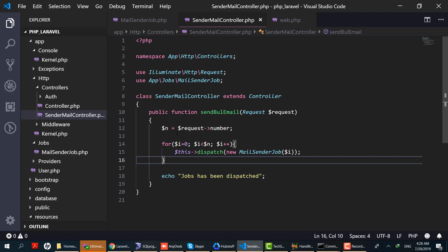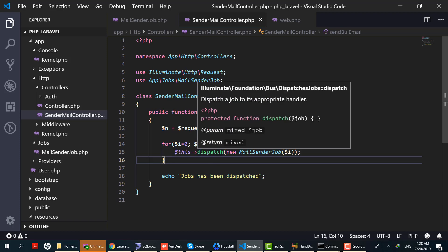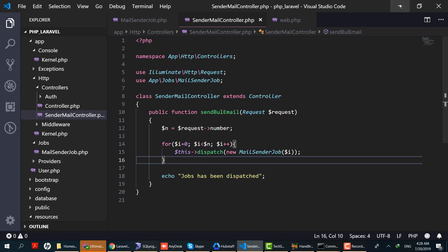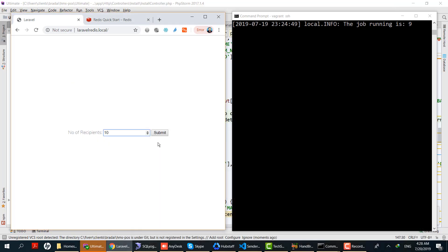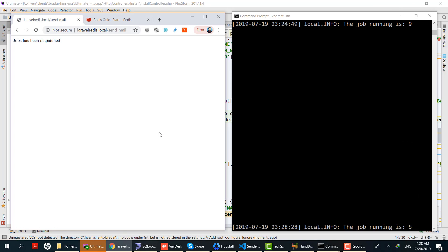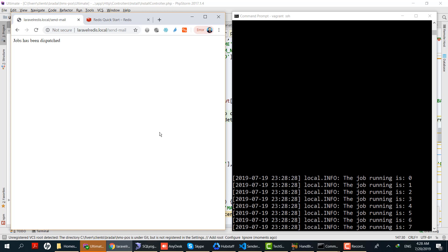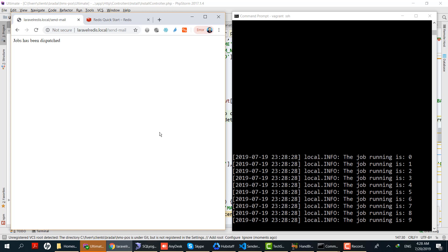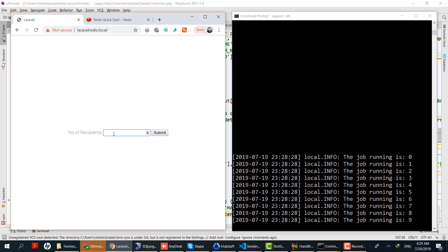For now, let's keep 10 and submit. By doing this, the controller will be invoked and 10 jobs will be dispatched in the queue. Let's execute this. We dispatched 10 jobs and all the jobs have been executed from 0 to 9.